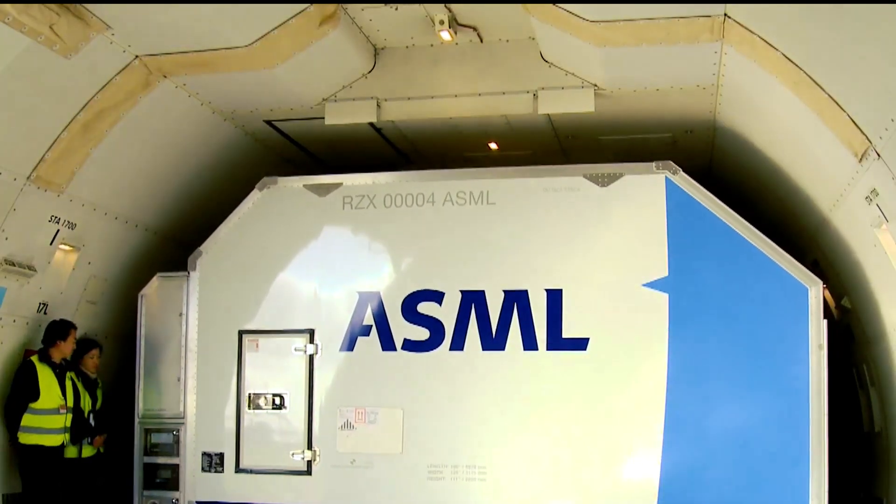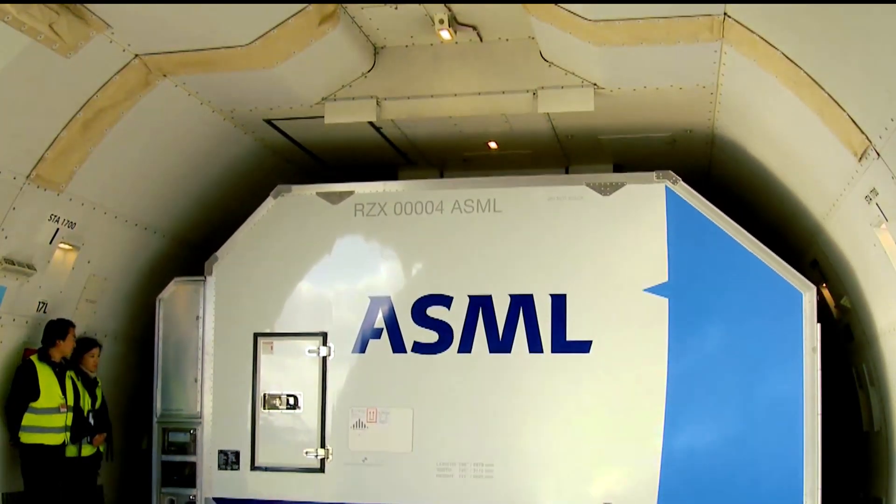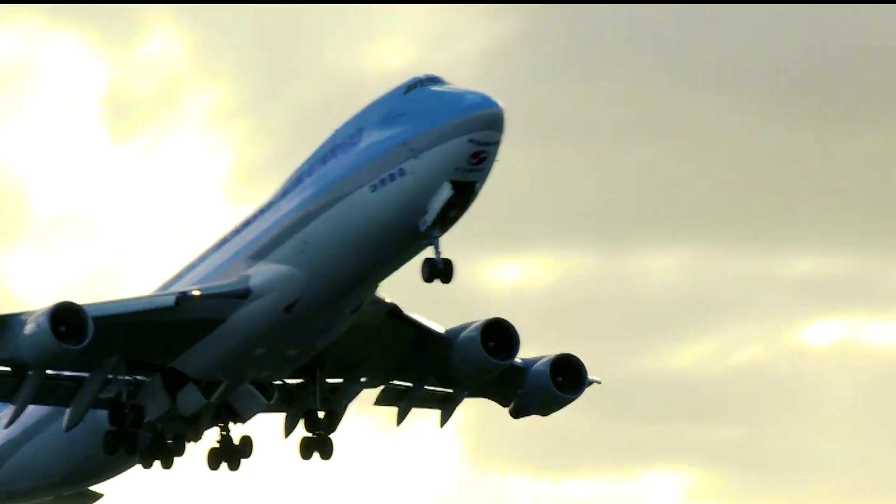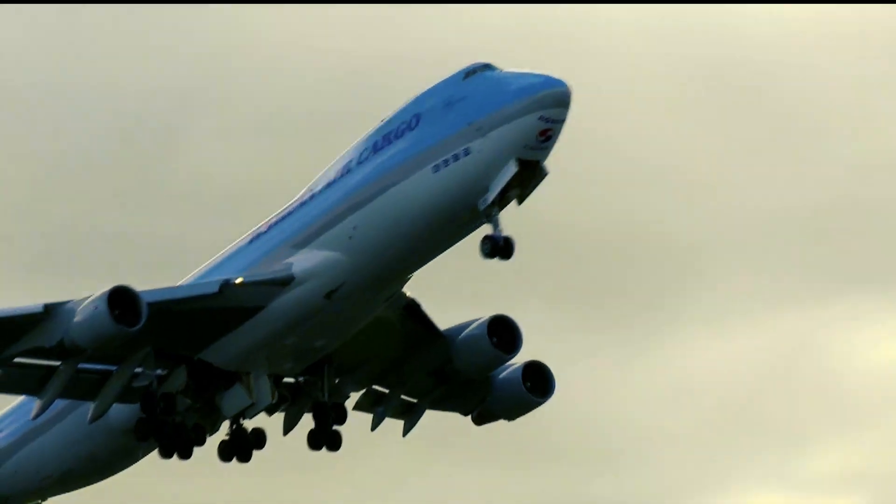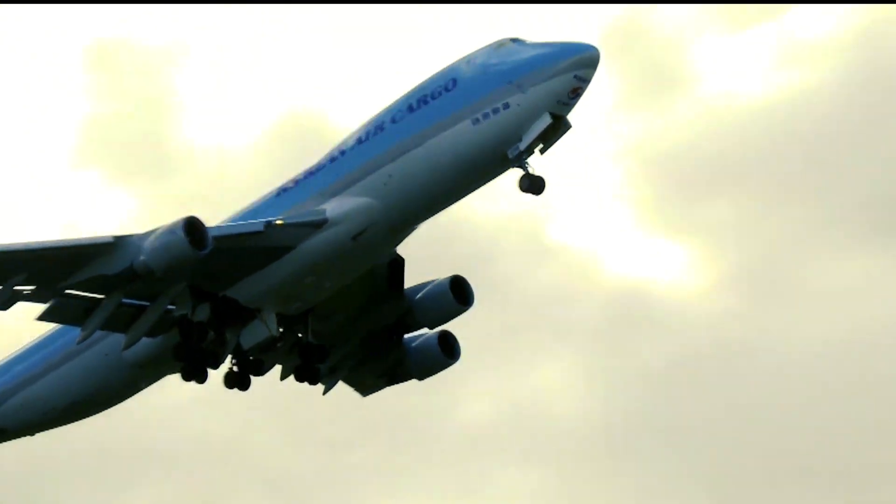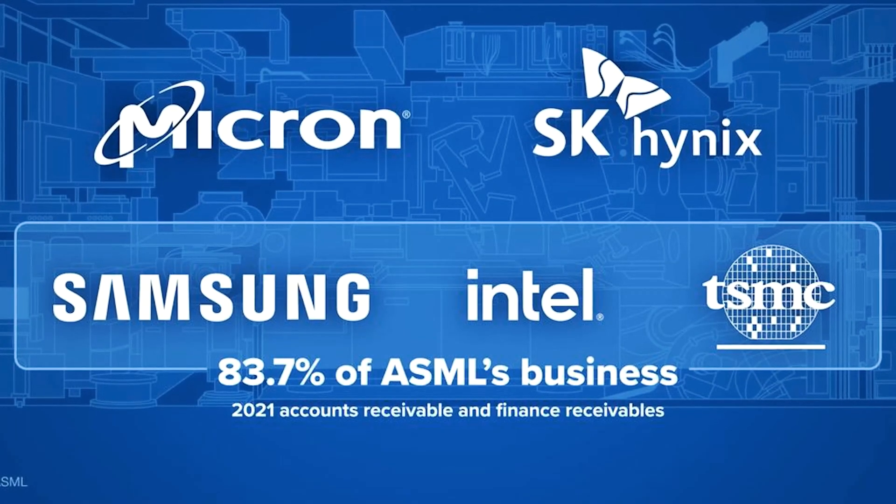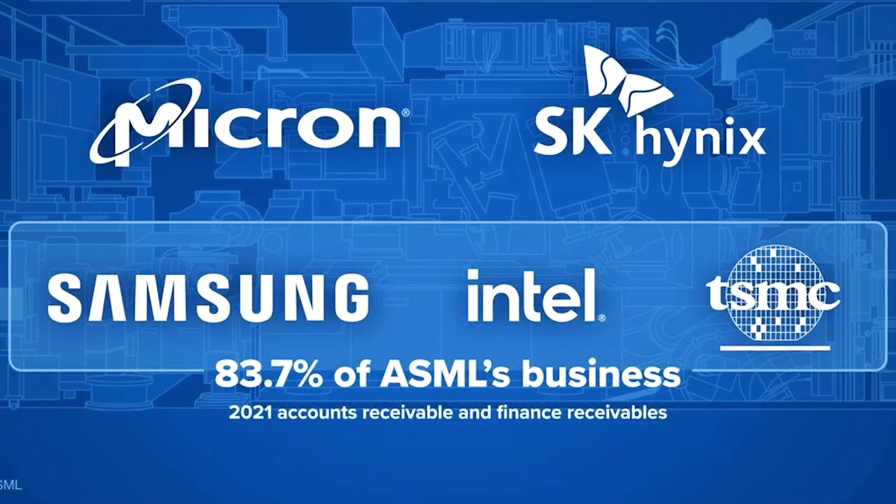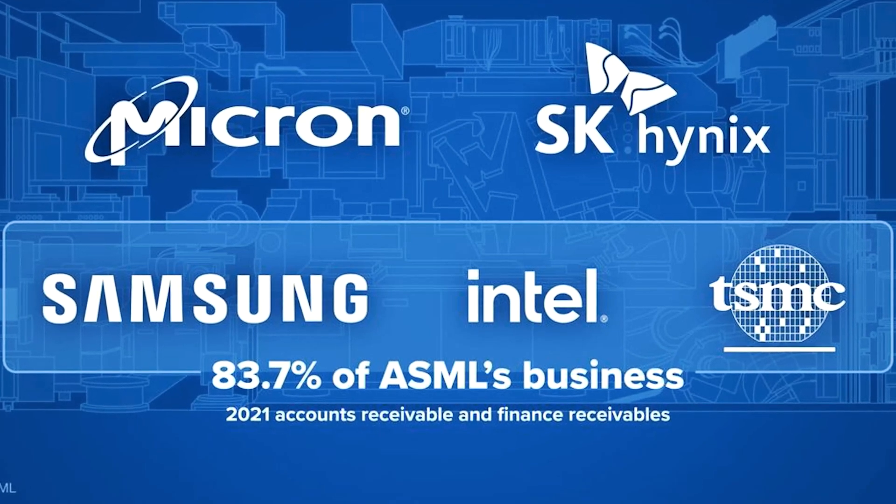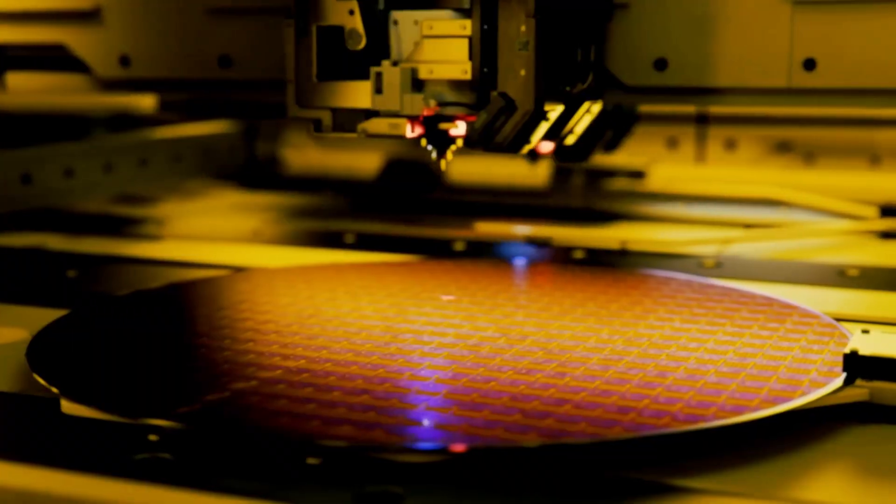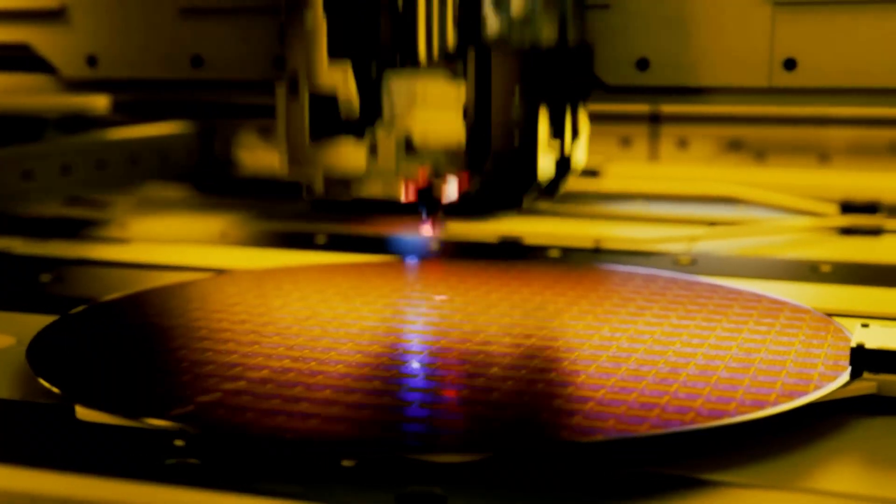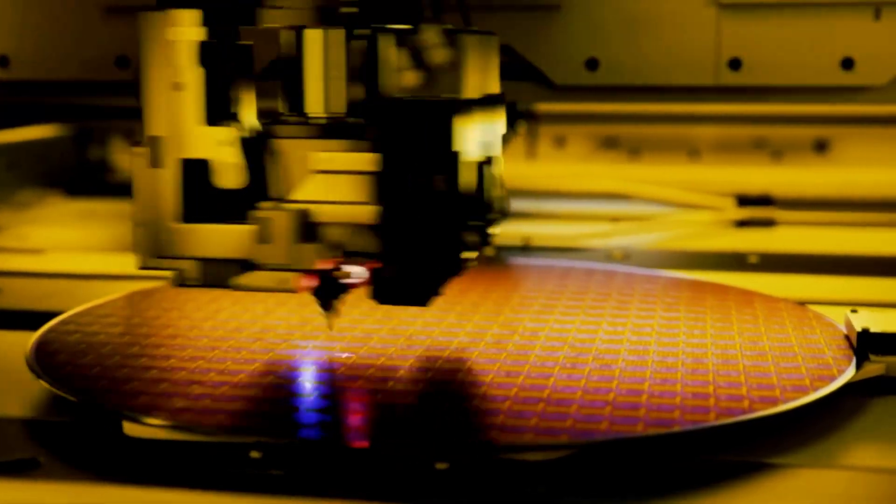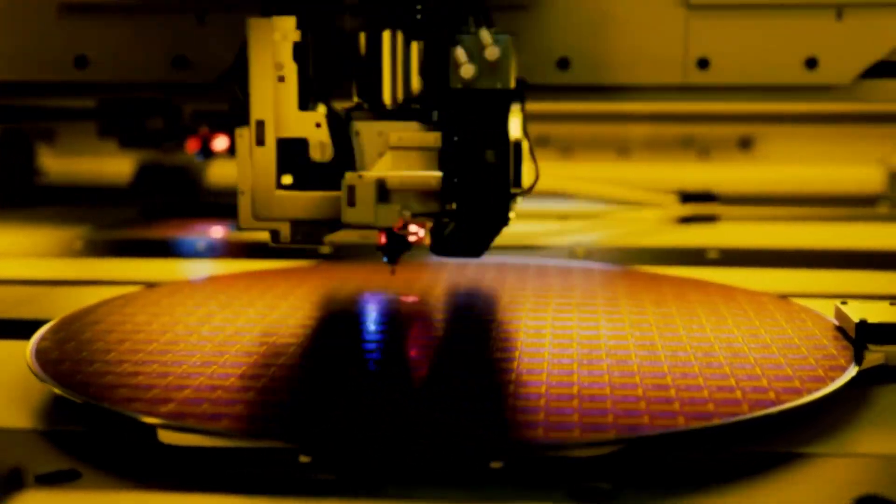Only five clients can afford to purchase EUV systems, with each unit costing up to $200 million. These clients include Micron, SK Hynix, Samsung, Intel, and TSMC, with the last three accounting for almost 84% of ASML's sales.